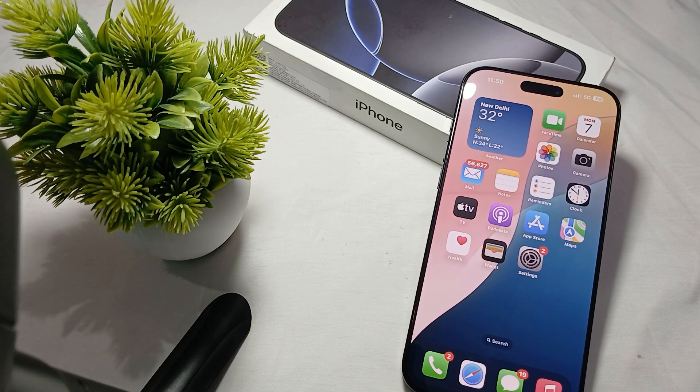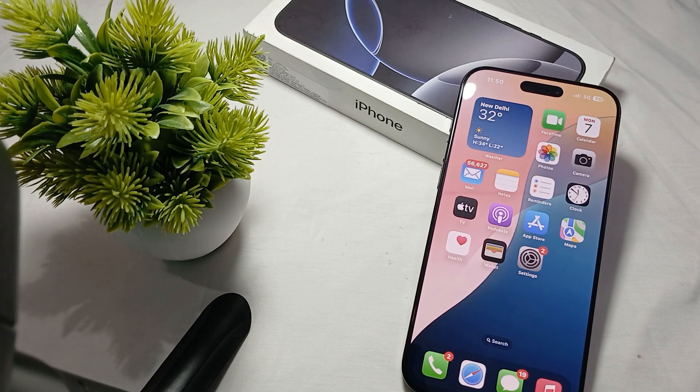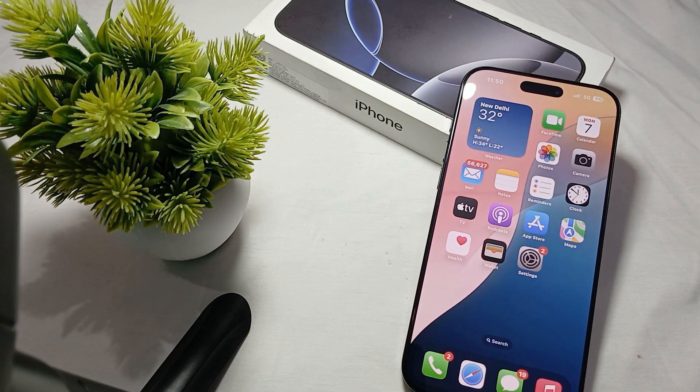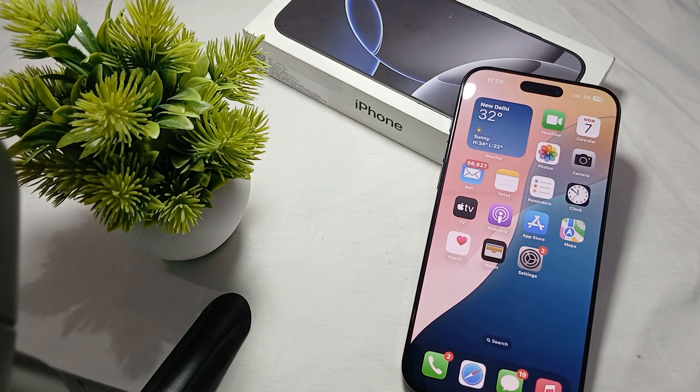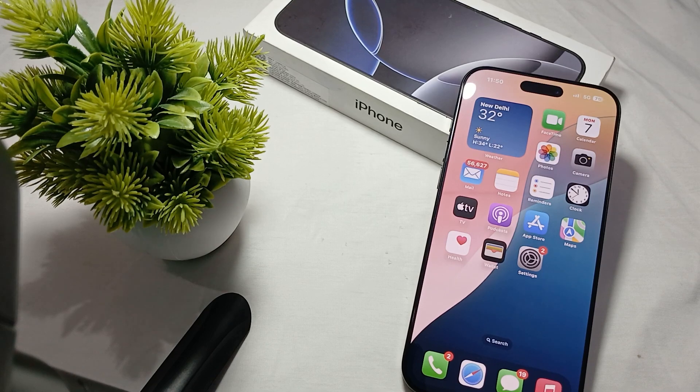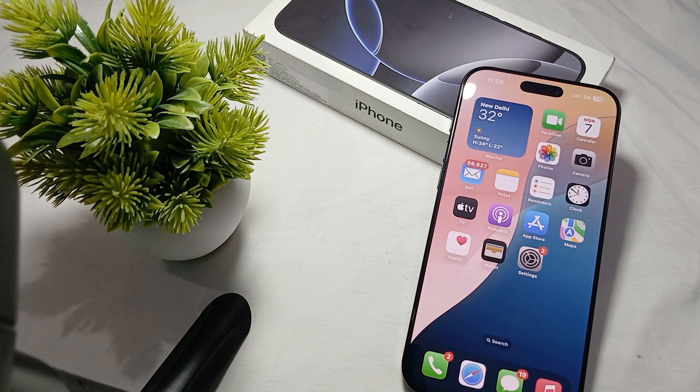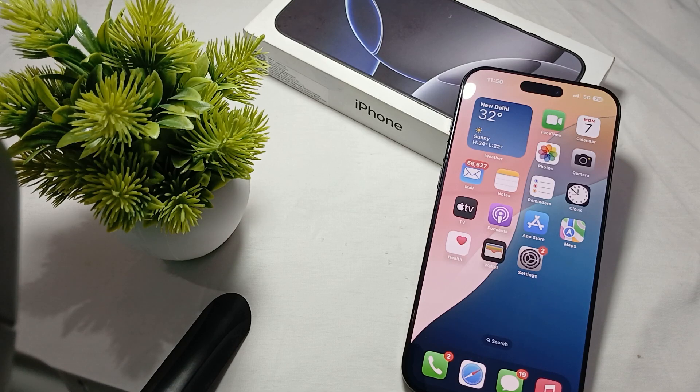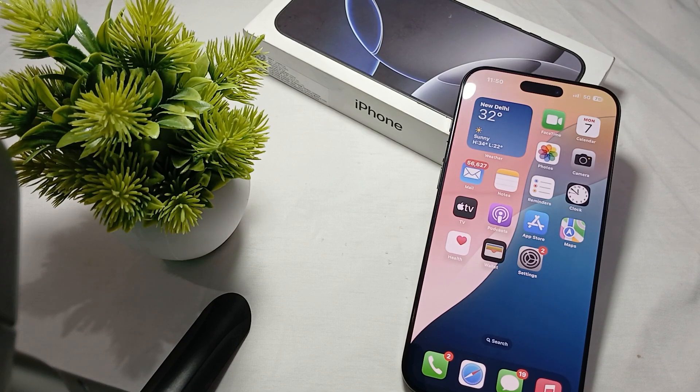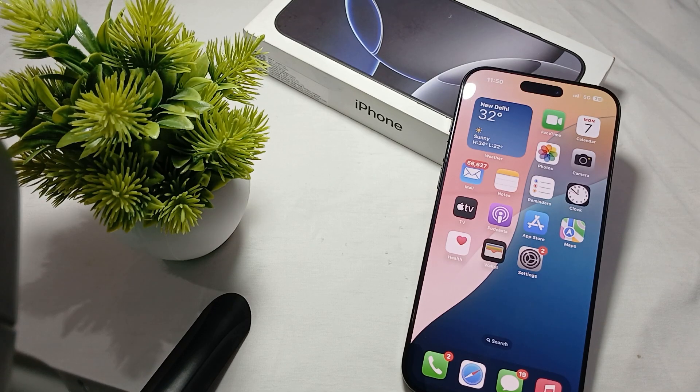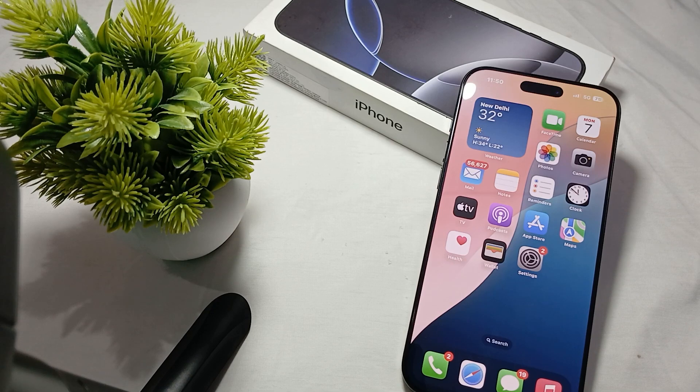Remove the case. If your phone is in a case, especially a thick one, consider removing it while charging. Some cases can trap heat and prevent proper ventilation.